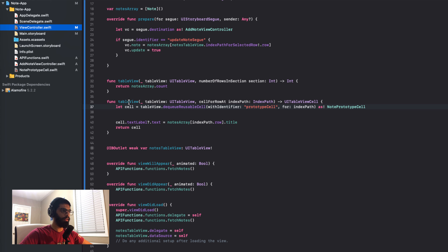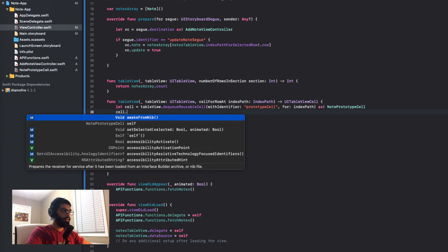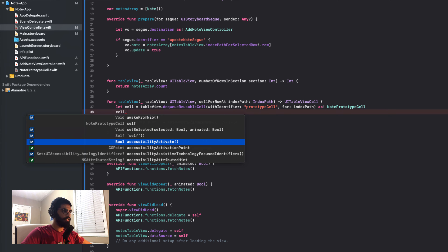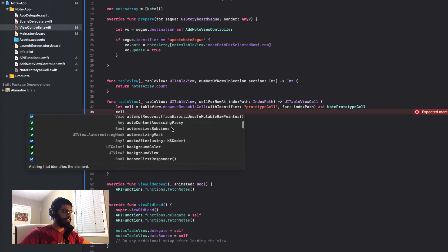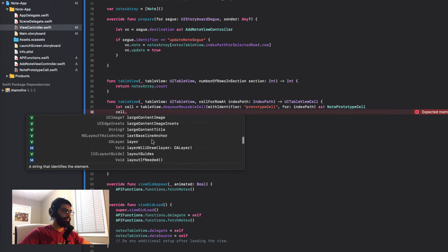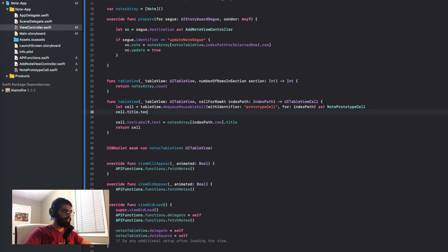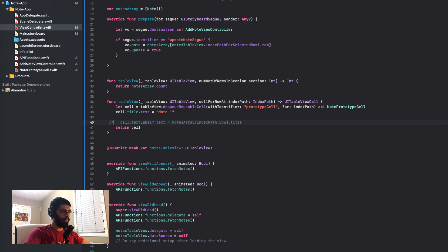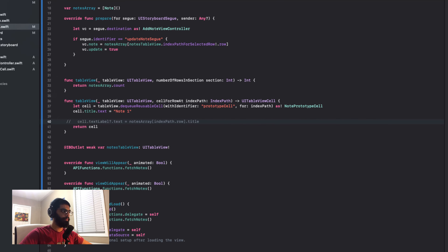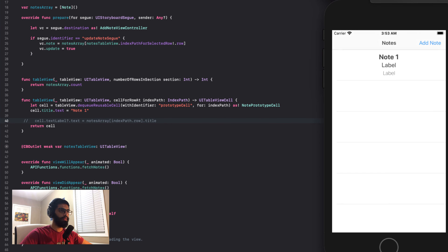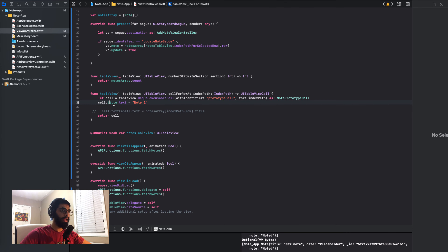I'll go back into my view controller and write cell dot title dot text equal to 'note one' for now, just to test. Let's see if that works and refresh our app. Once it builds, you'll see that it says note one — so now we can actually handle the properties of our note prototype cell like the title, note, and date through our view controller.